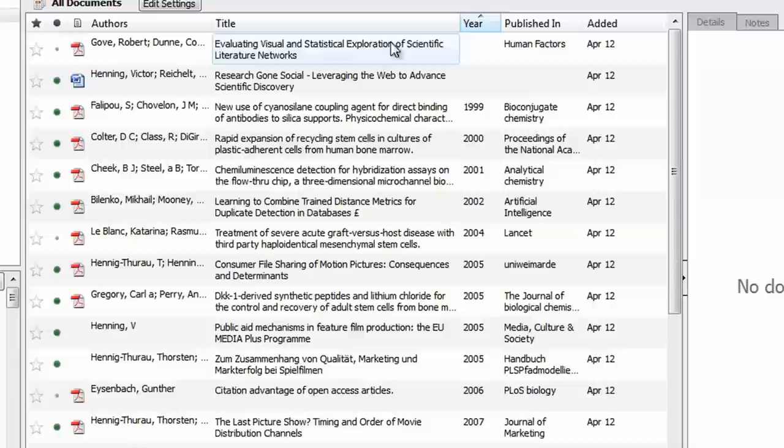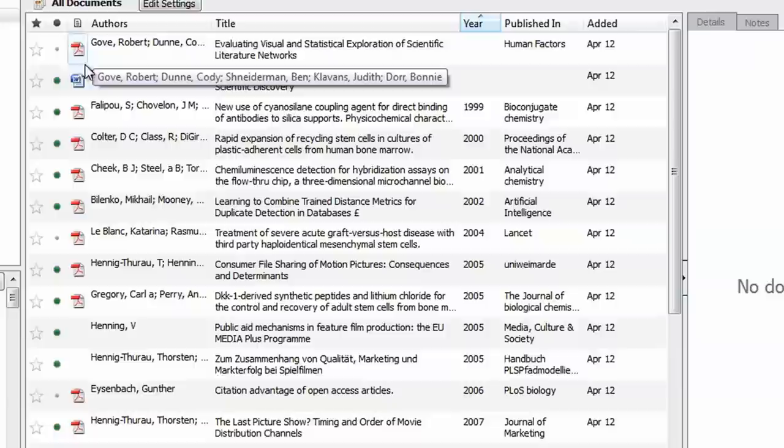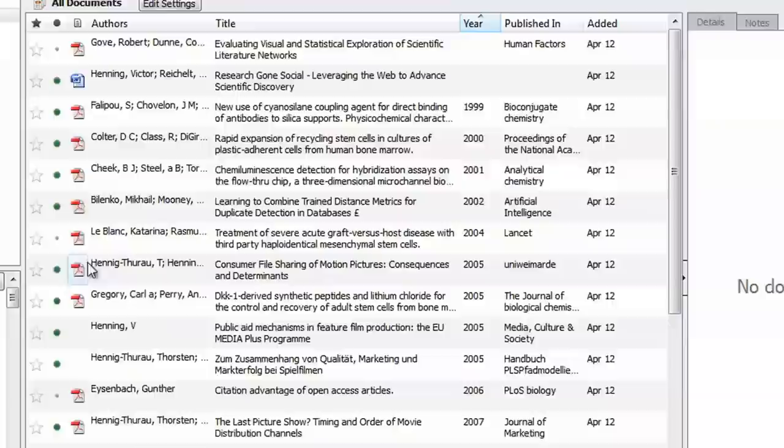Icons indicate whether a file is attached and what type of file it is. Here we have PDFs, Word documents, and standalone references without attachments, which are all easily sortable by clicking here.